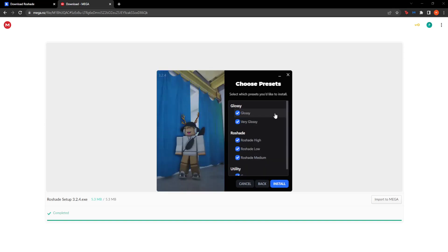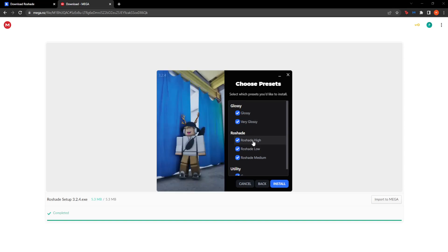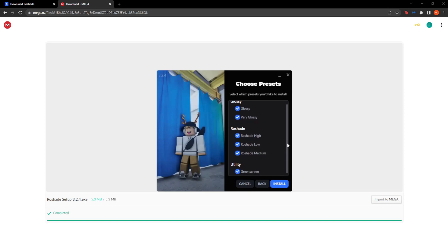Here you will be given presets, or an idea of what your game will look like with the different presets. Glossy will look like so — very glossy — and then the other presets: Rawshade High, Low, and Medium. It really depends on your graphics card and how much you can run.